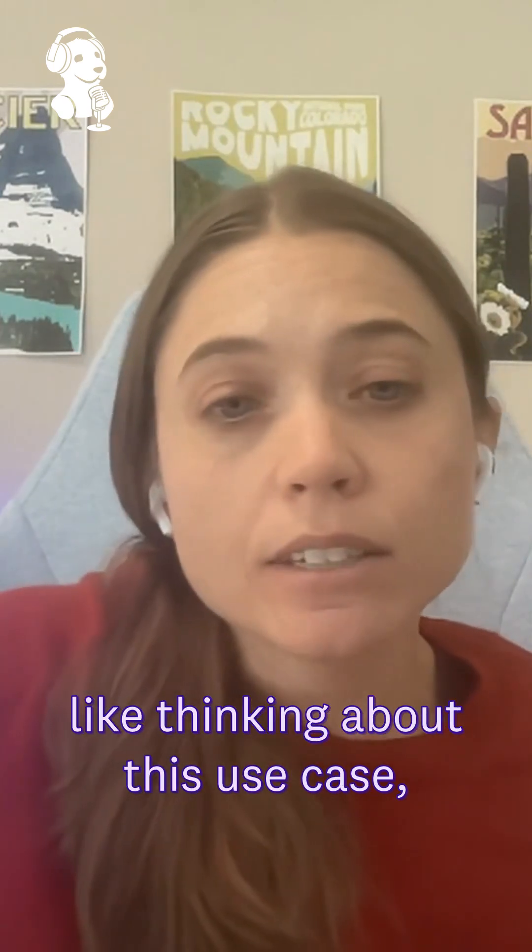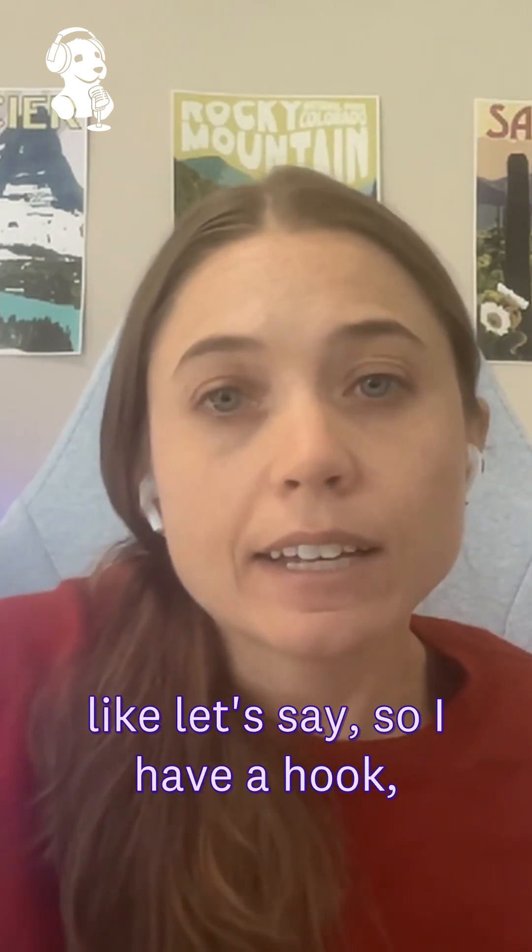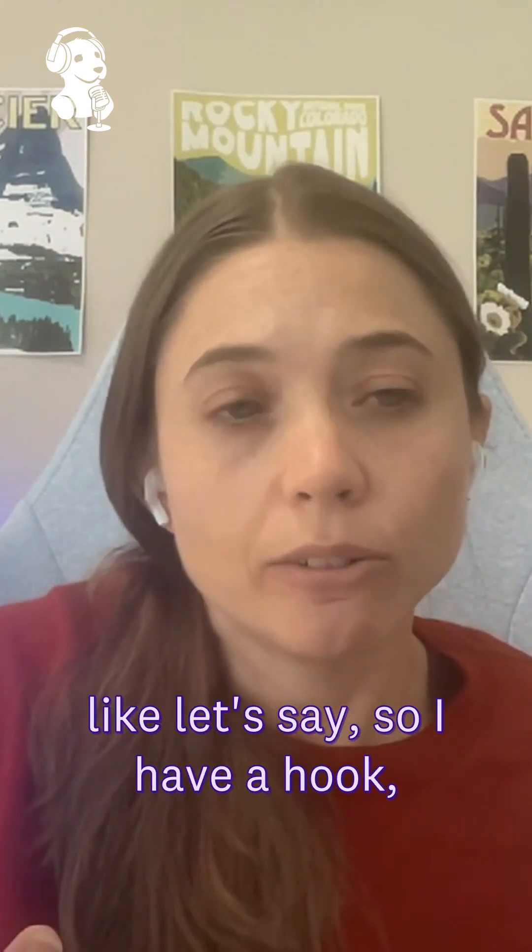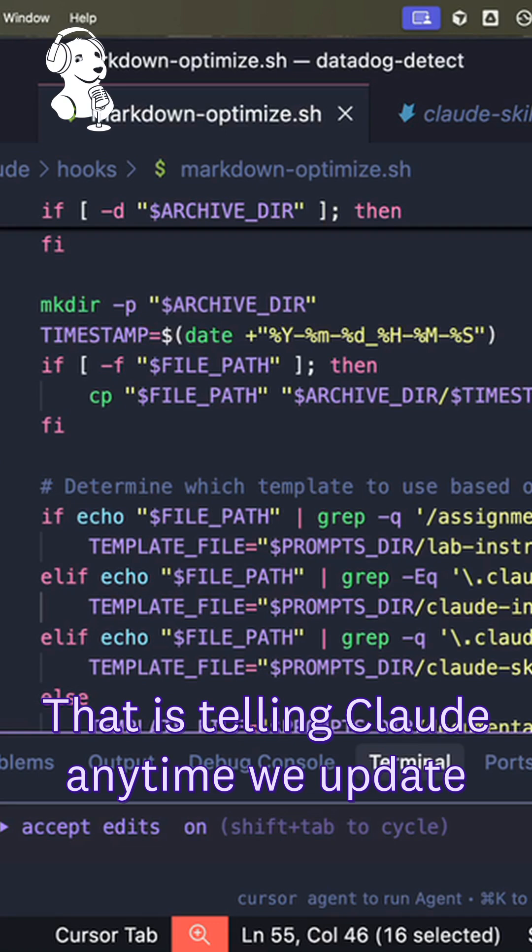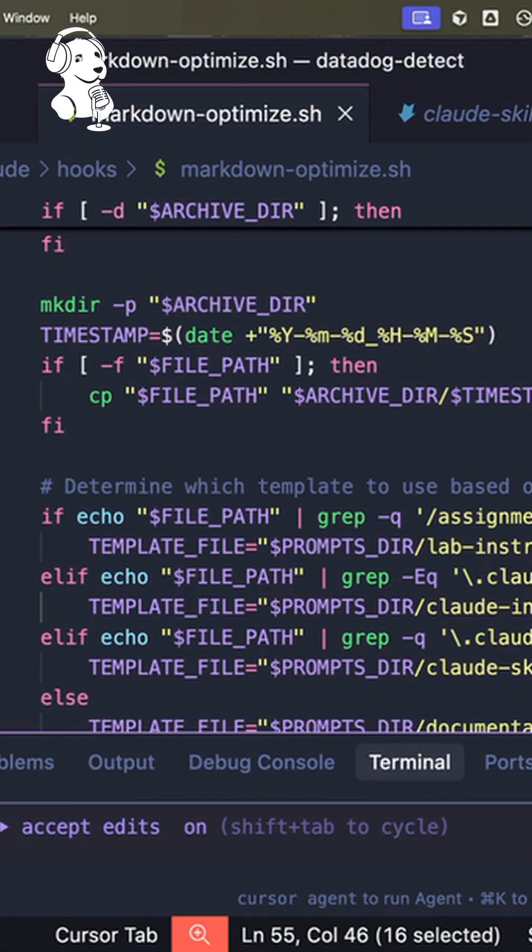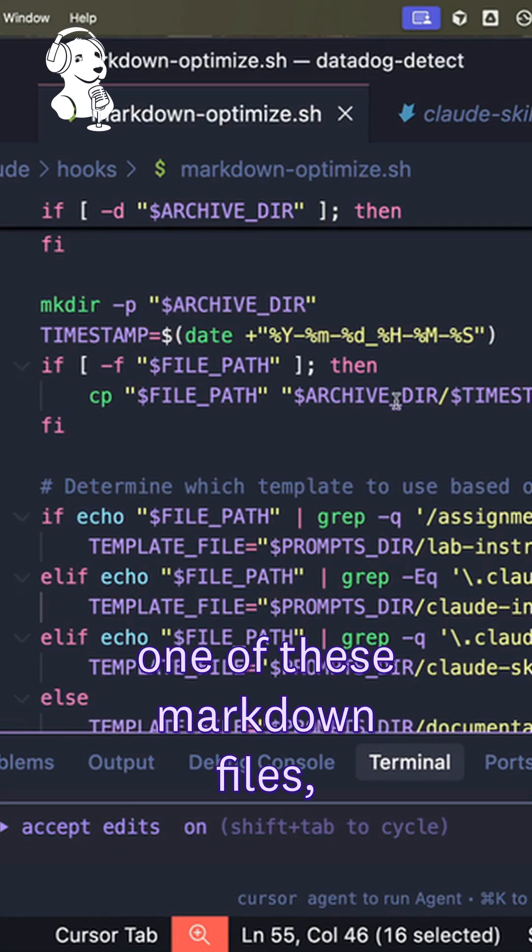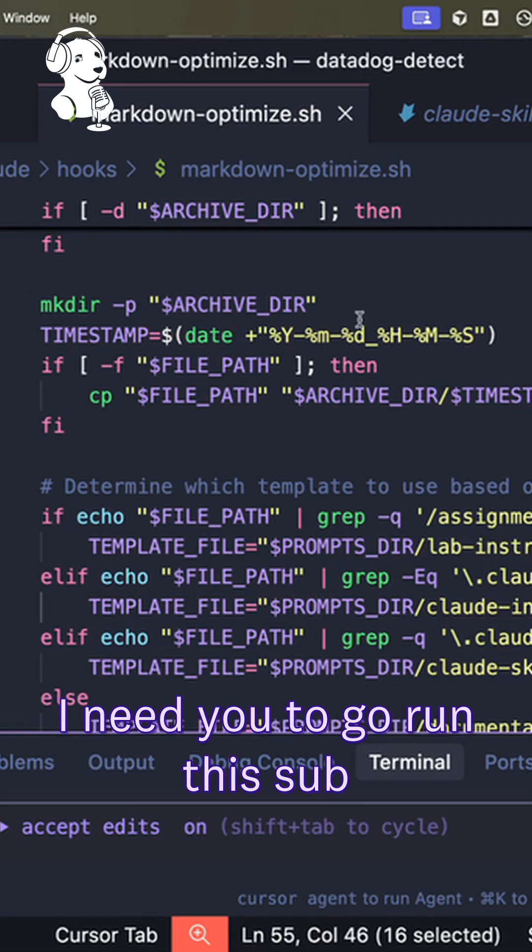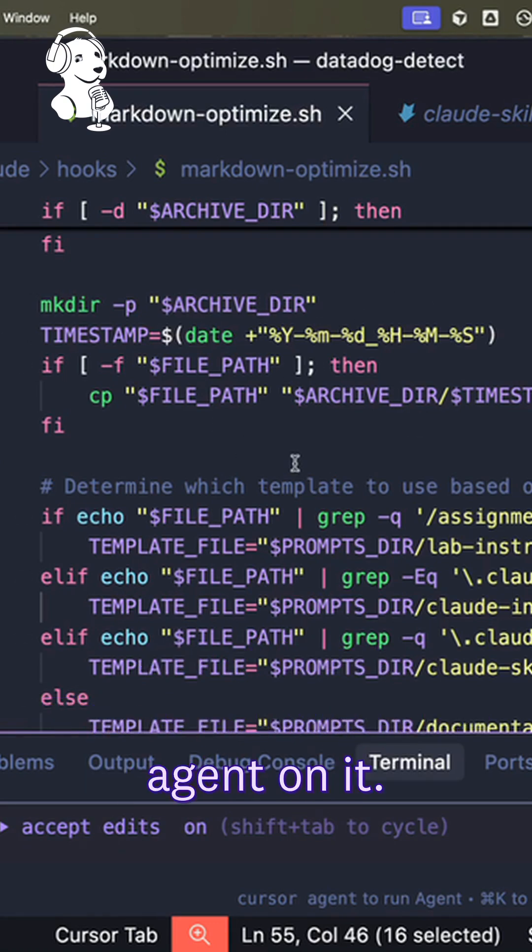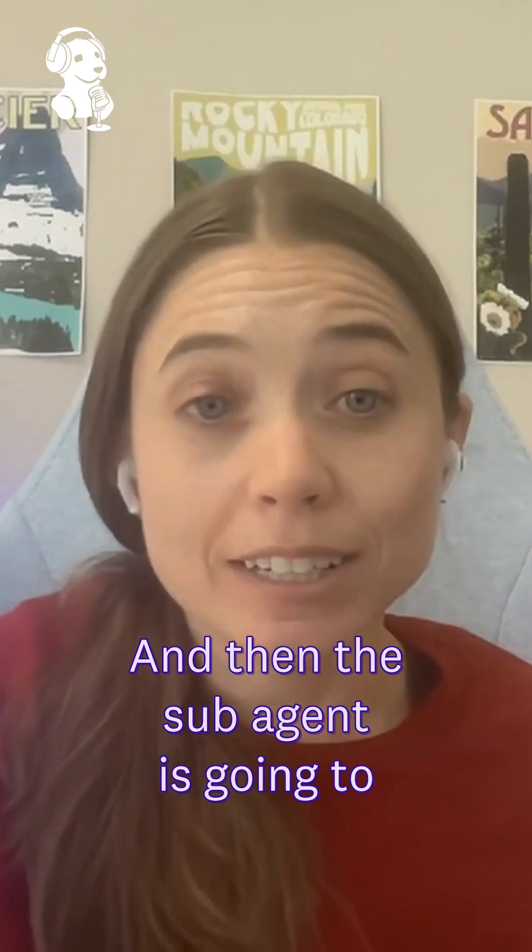thinking about this use case, let's say I have a hook that's telling Claude anytime we update one of these markdown files, I need you to go run this sub-agent on it, and then the sub-agent is going to update...